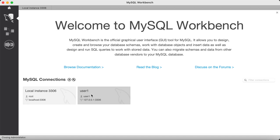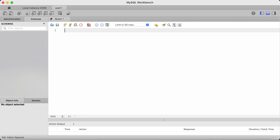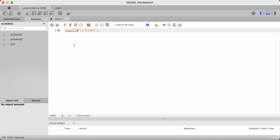So I'm now going to access my user1 account. And as you can see, at the moment I cannot see the schema or table because I don't have access to it. So I'll go back to my root account, which is on this tab here, and grant access to user1.